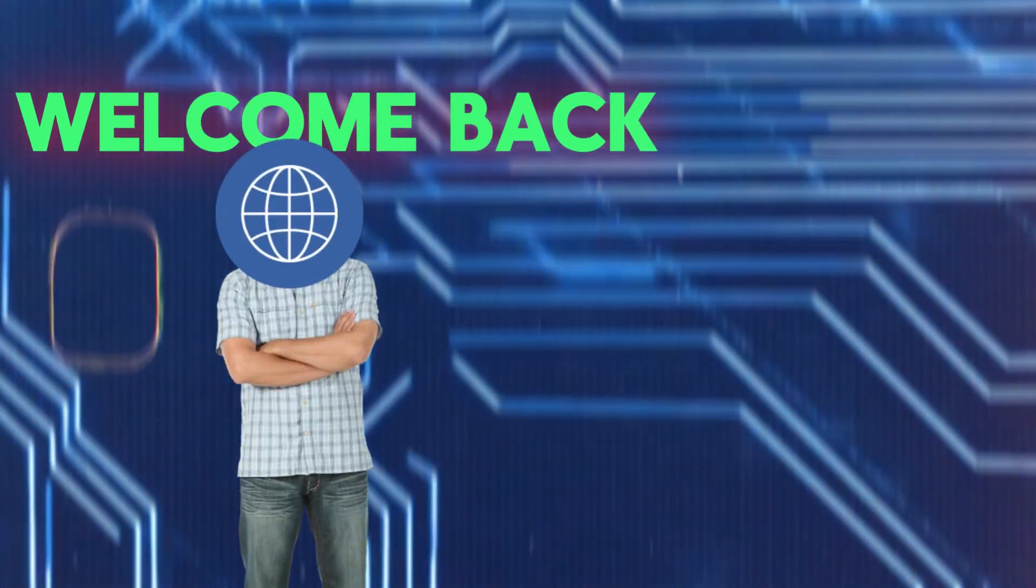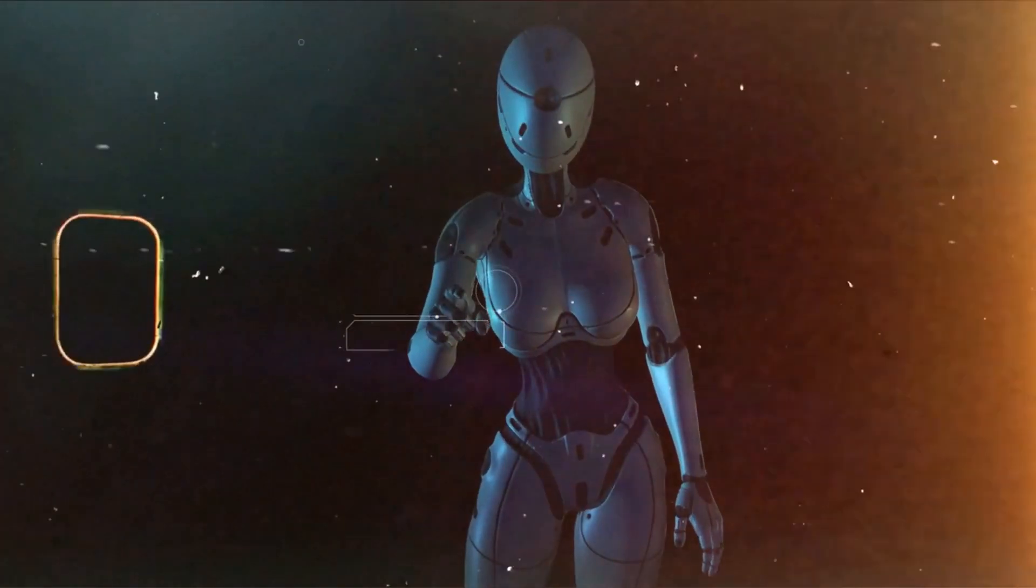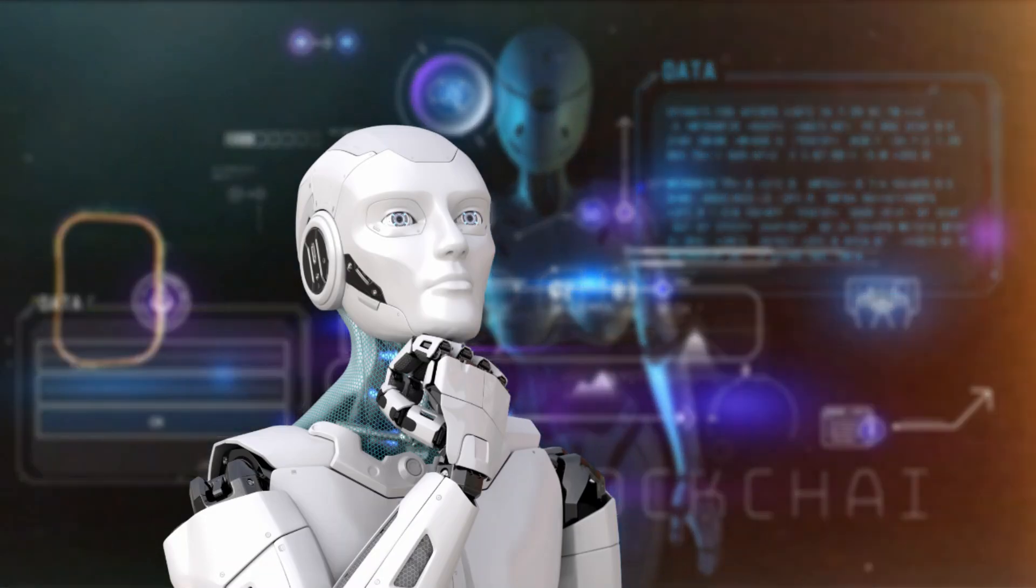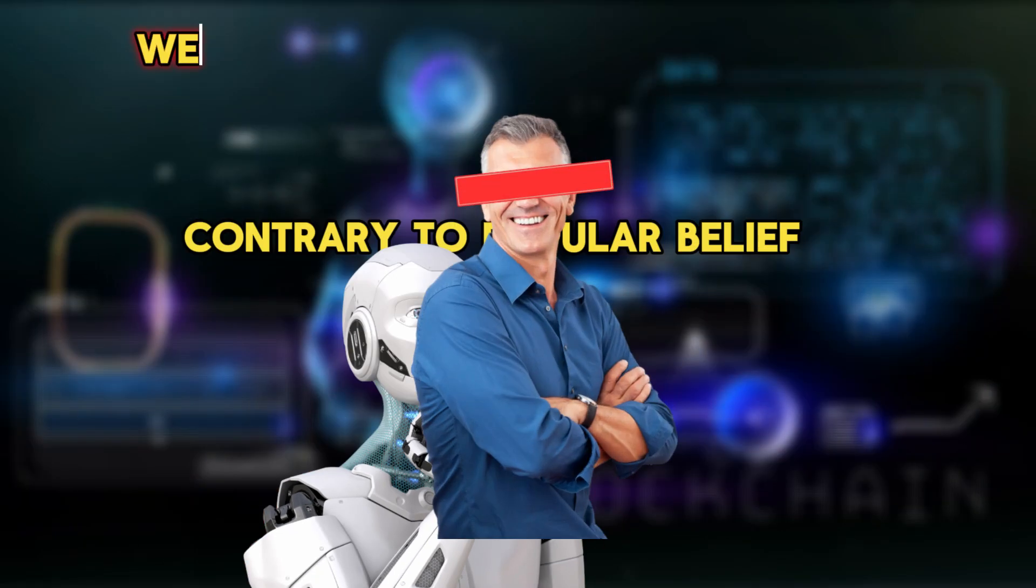Hello everyone and welcome back to my channel, where we explore the vast and intriguing realm of general artificial intelligence.